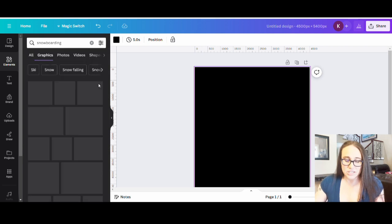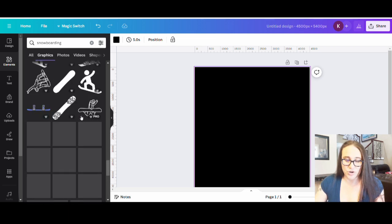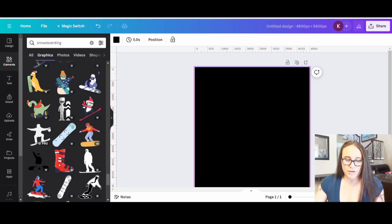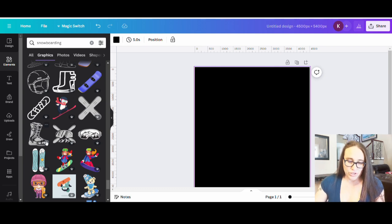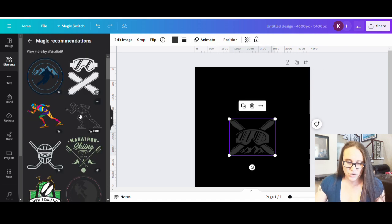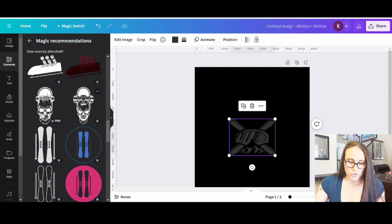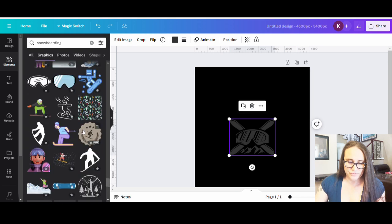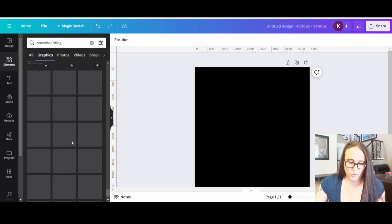There are obviously a lot of snowboarding designs — different snowboarding silhouettes, goggles — and you can browse through here to see if there's anything you like. If you click on one, it'll usually bring up some magic recommendations which can sometimes have other cool things, though sometimes not. There are some cool skateboarding ones too. Sometimes I just like to go through the magic recommendations, but I'm going to narrow down my search a little bit.